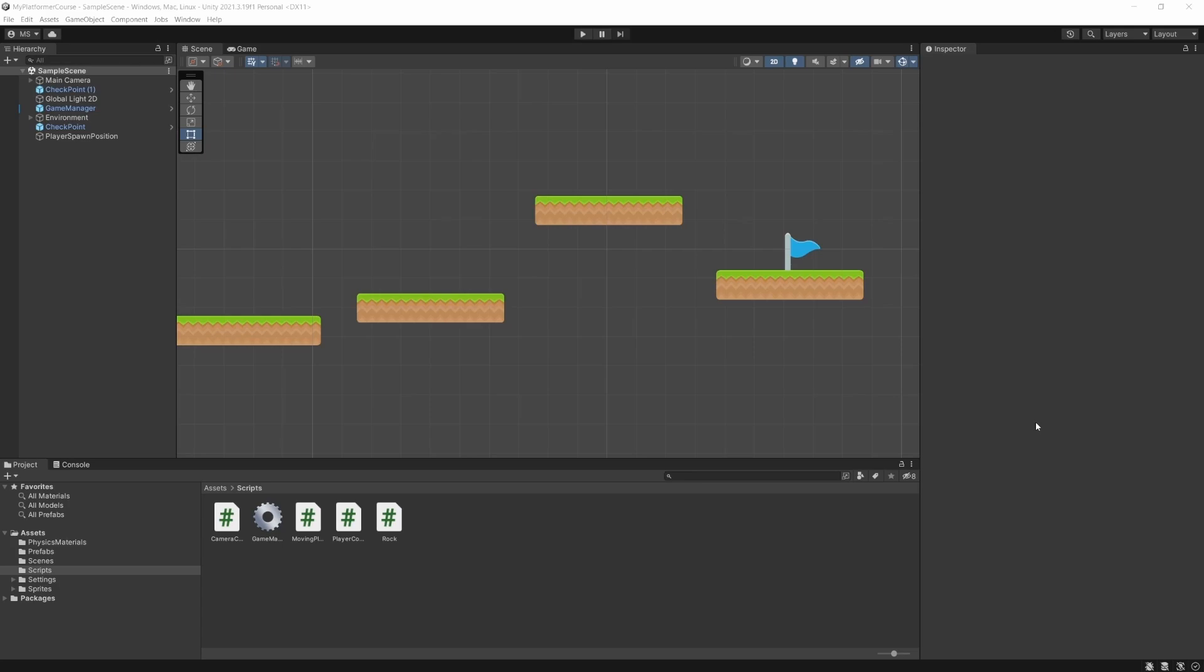But if you don't know these core basics of how to move things around, how to snap objects, it really limits you in the future. So that's why I wanted to teach that first. It may seem a bit more boring, but I think it's going to really benefit you in the long run.